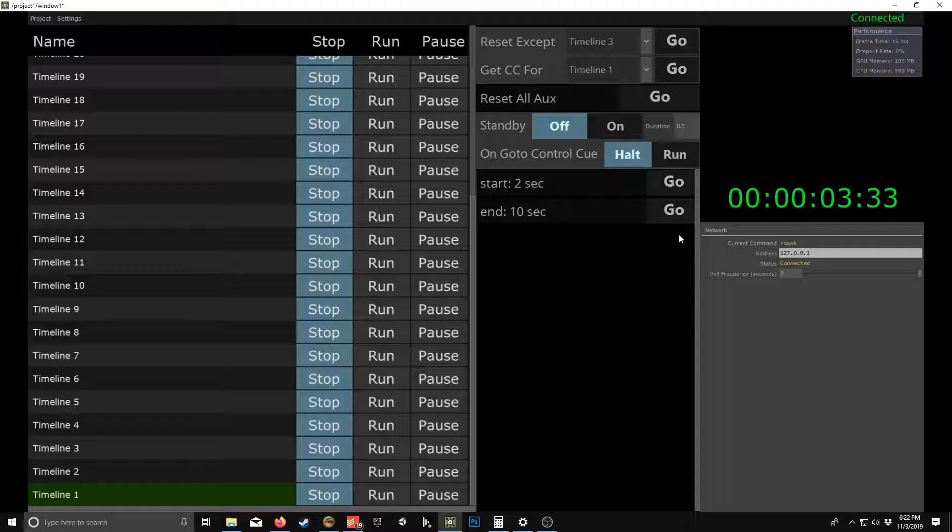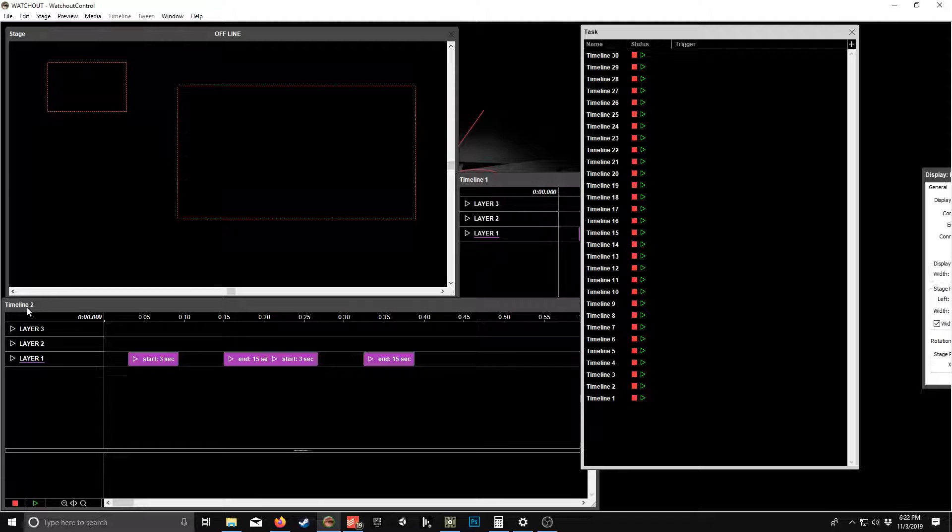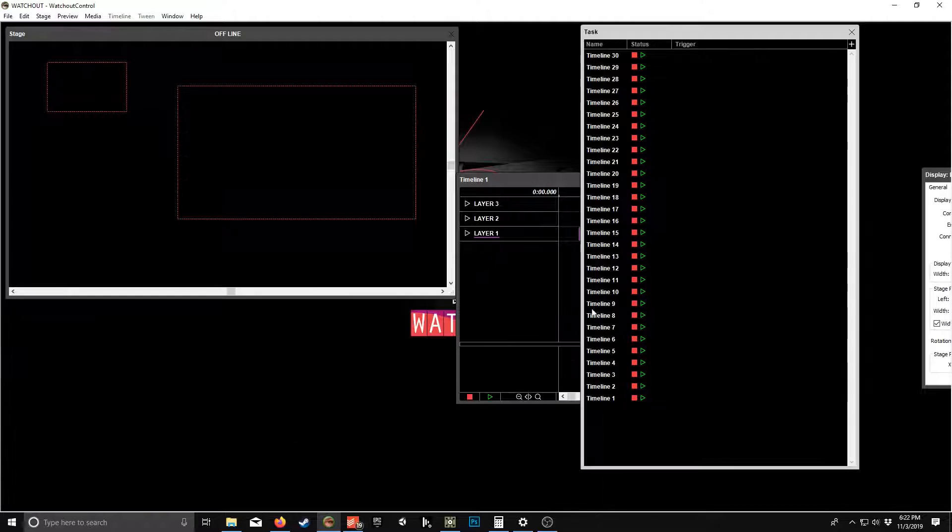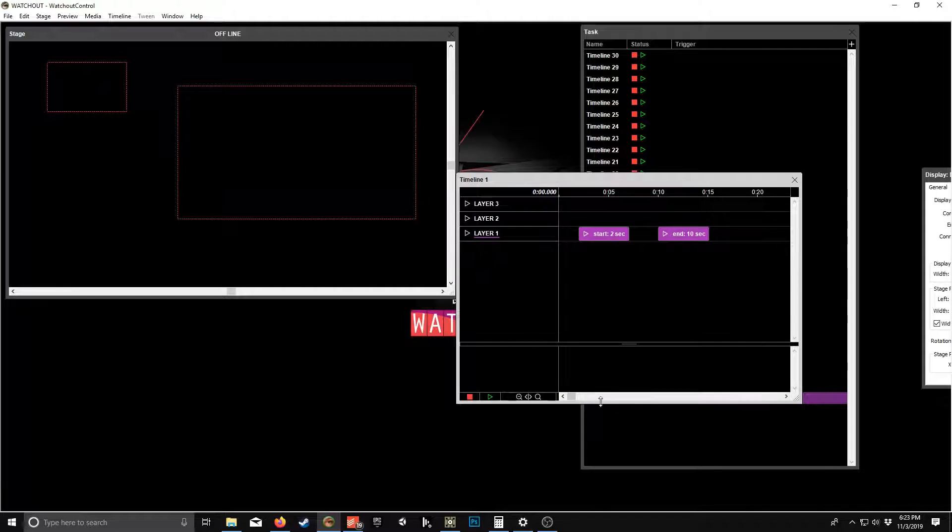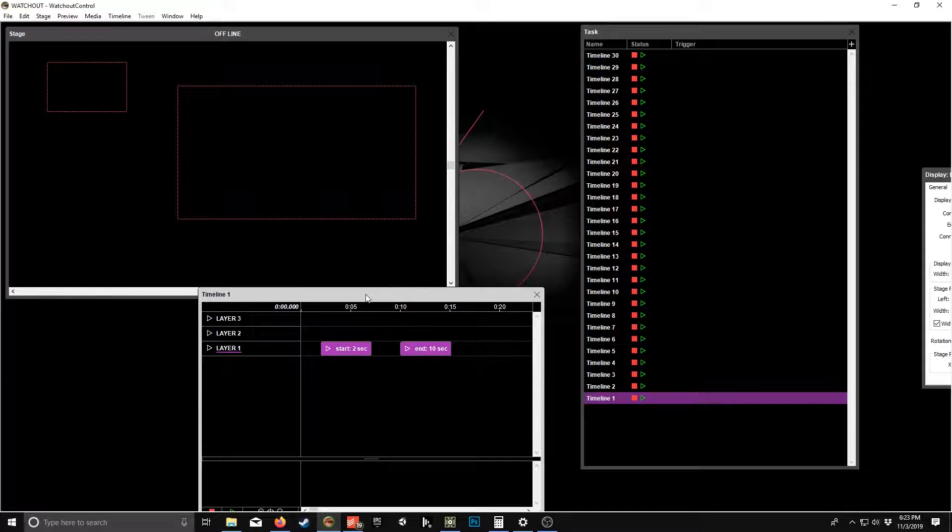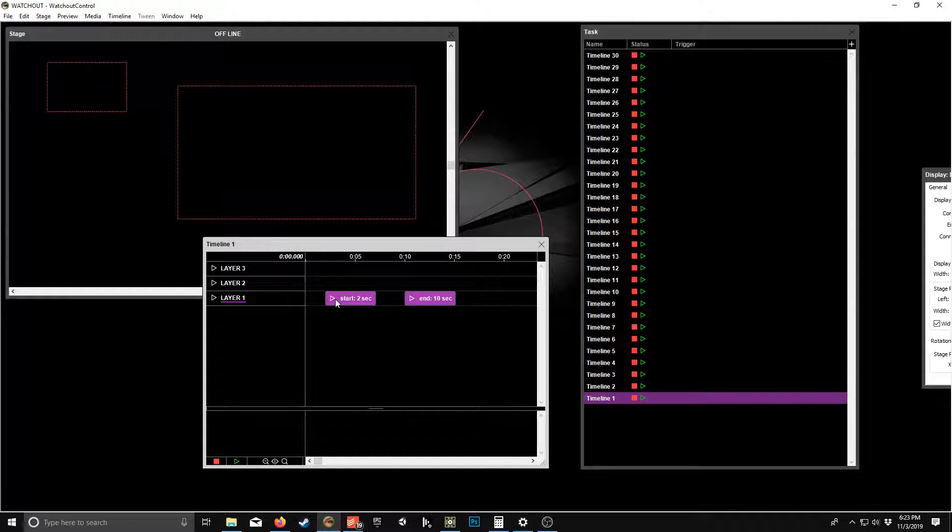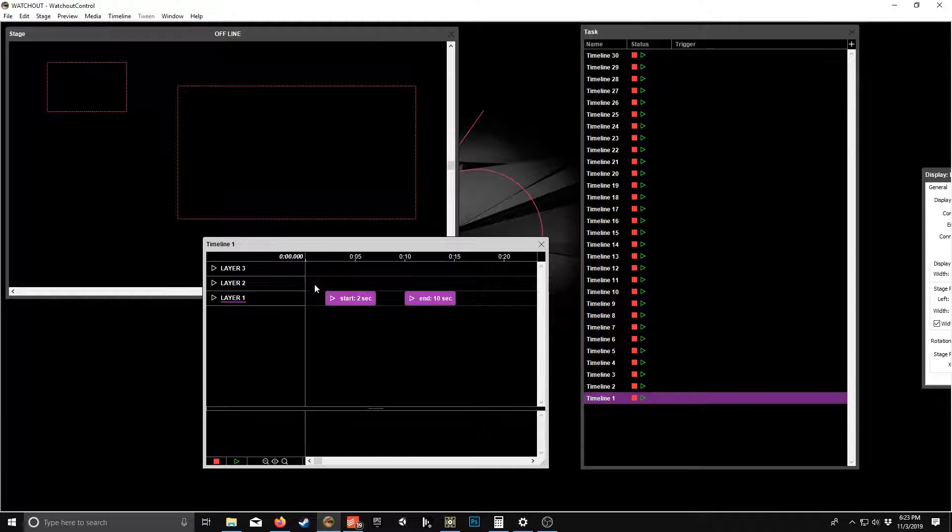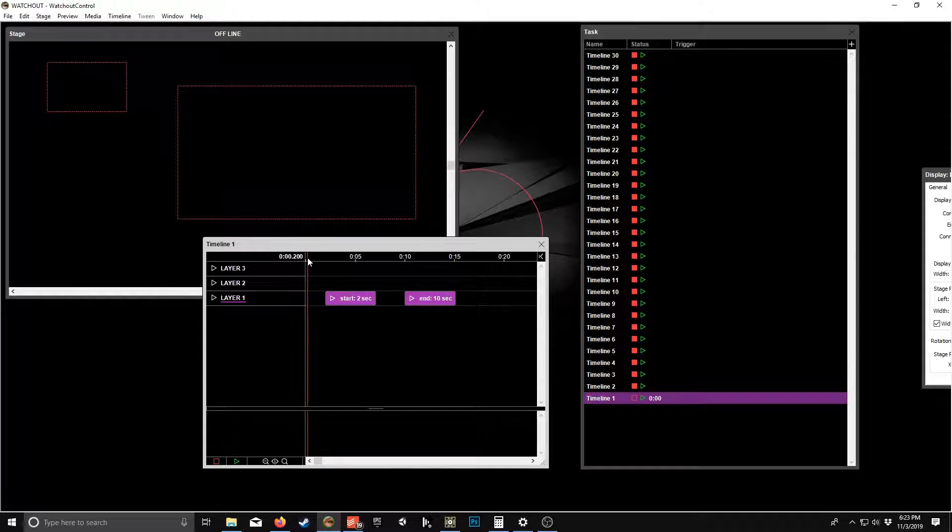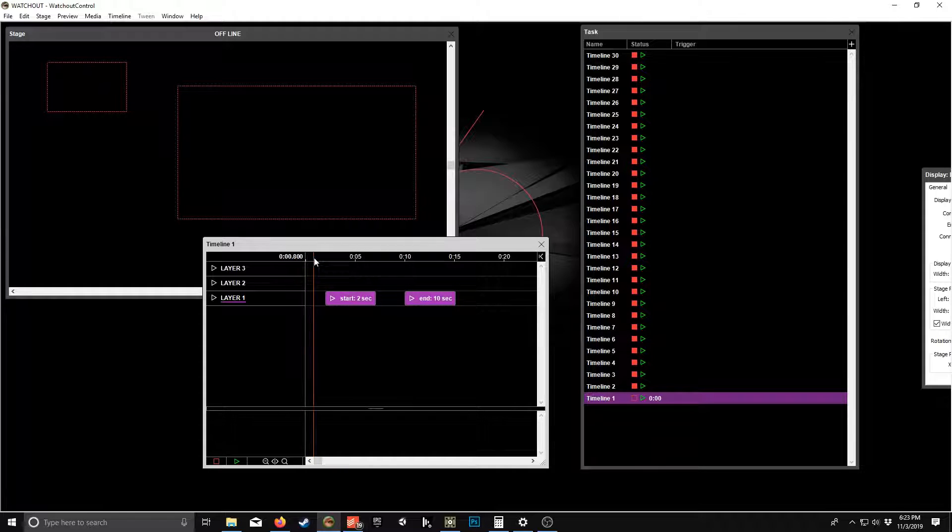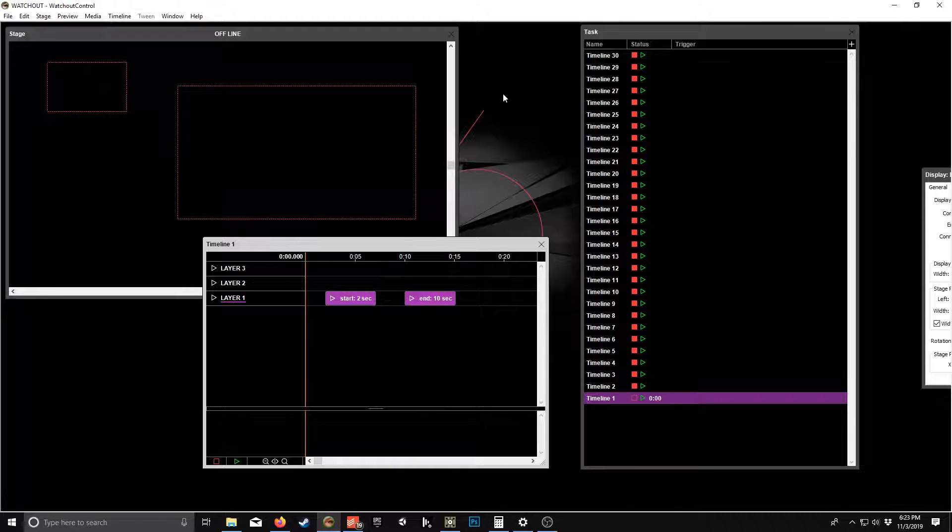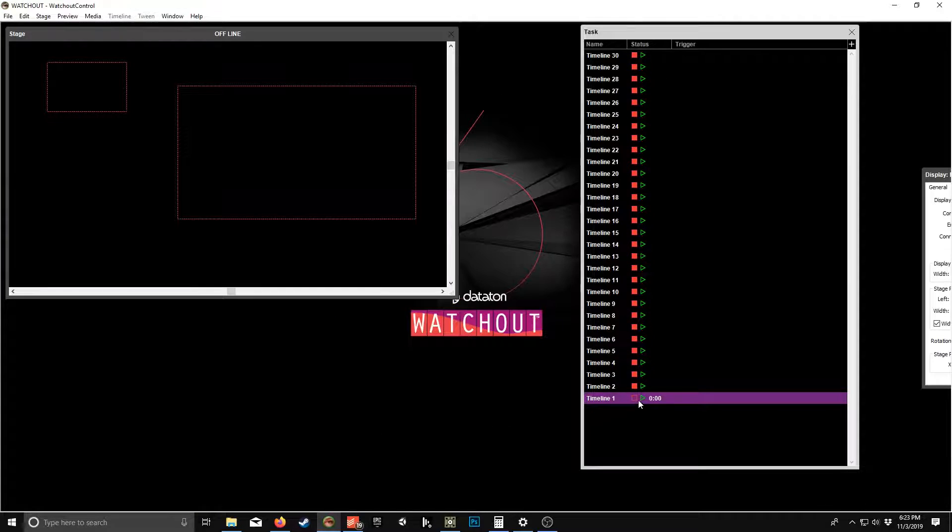So the idea here is that we have a countdown timer between control named control cues. So if I have, let's just find timeline one. So timeline one has two control cues: one that starts at the two second mark and one that starts at 10 seconds. So the expected behavior would be a two second countdown and then an eight second countdown.